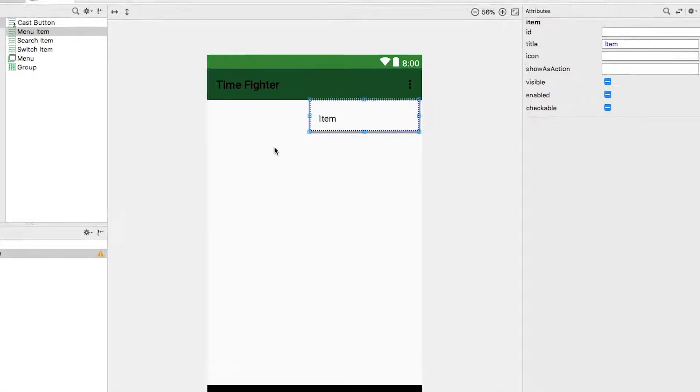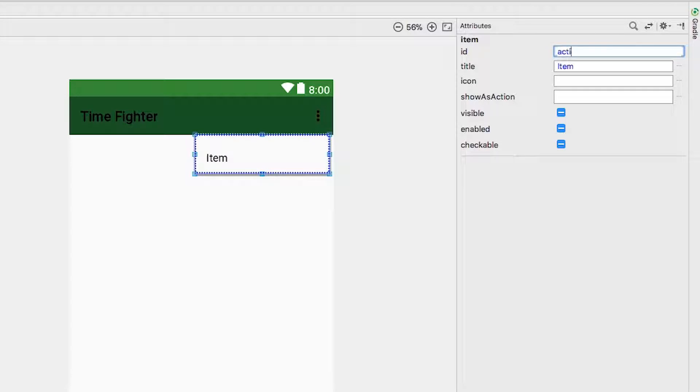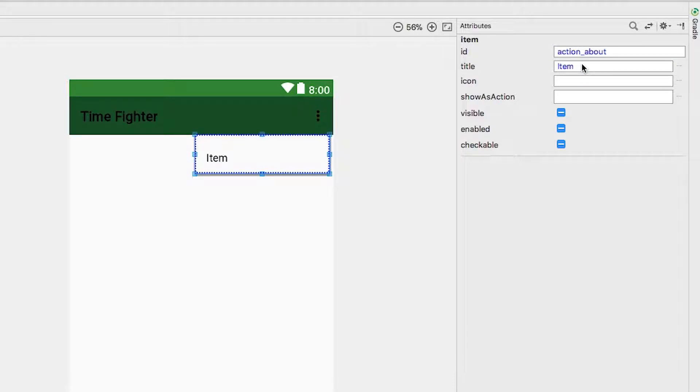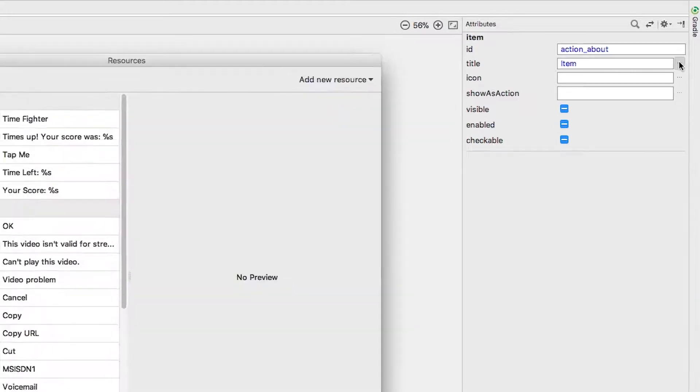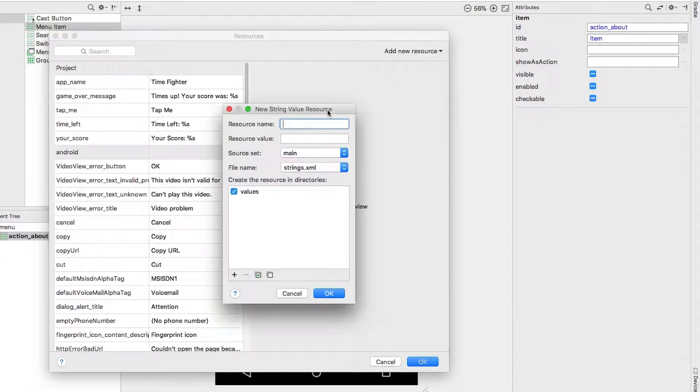If you select the menu item, its attributes will appear in the attributes panel. Do the following: set the id to action_about - this id will be used to identify this particular menu item. Set the title to about - we'll do this by creating a string value using the ellipsis next to the text field. Let's call it about_menu.